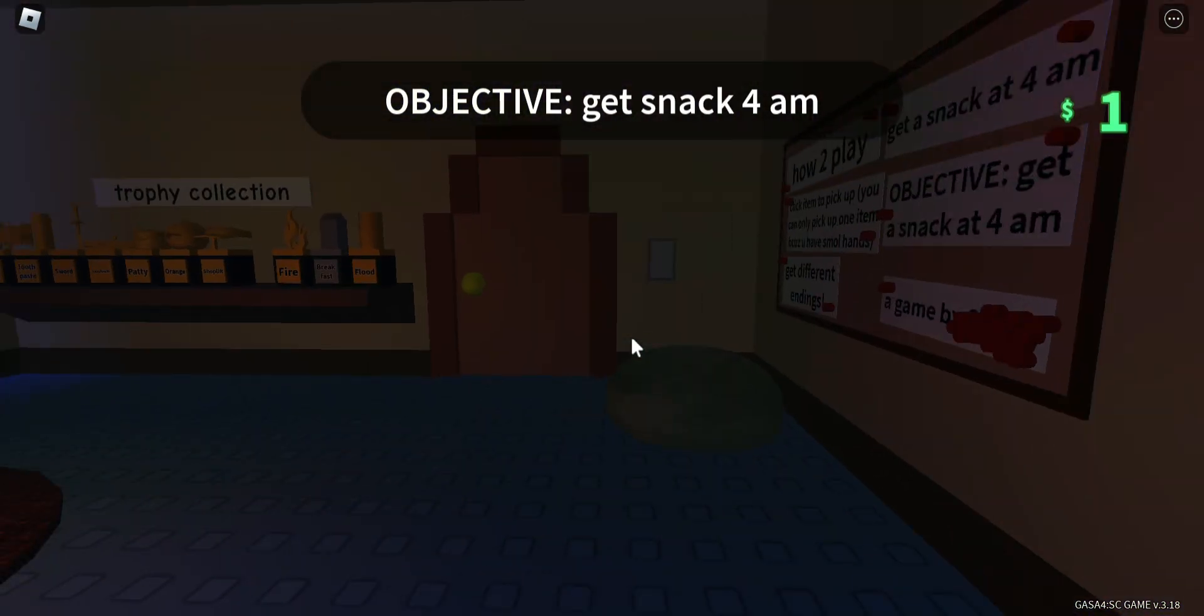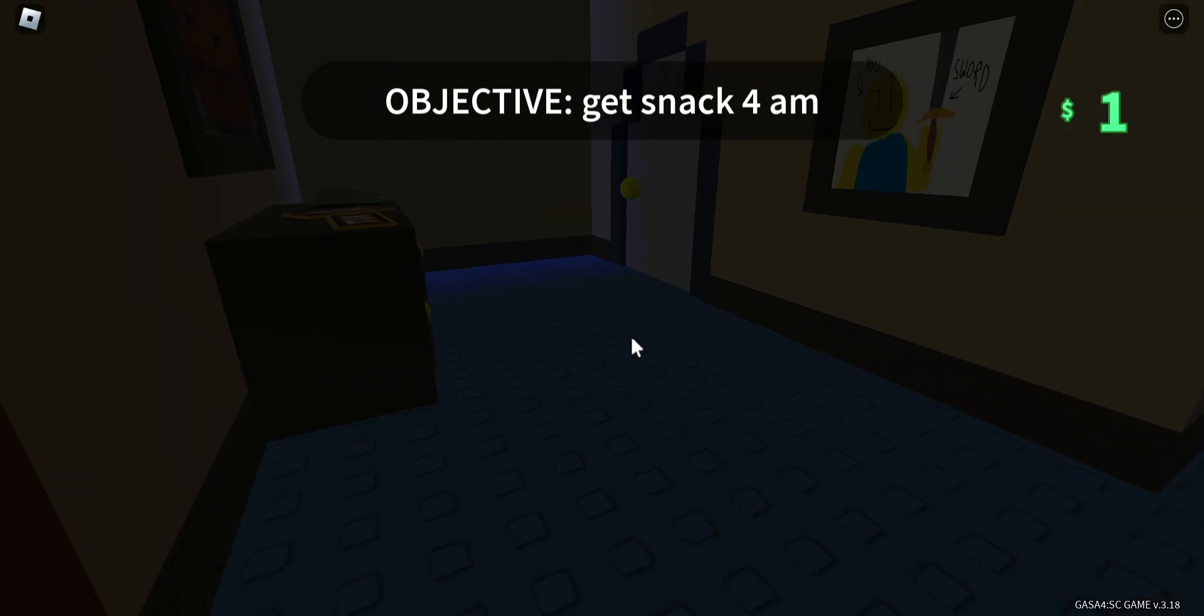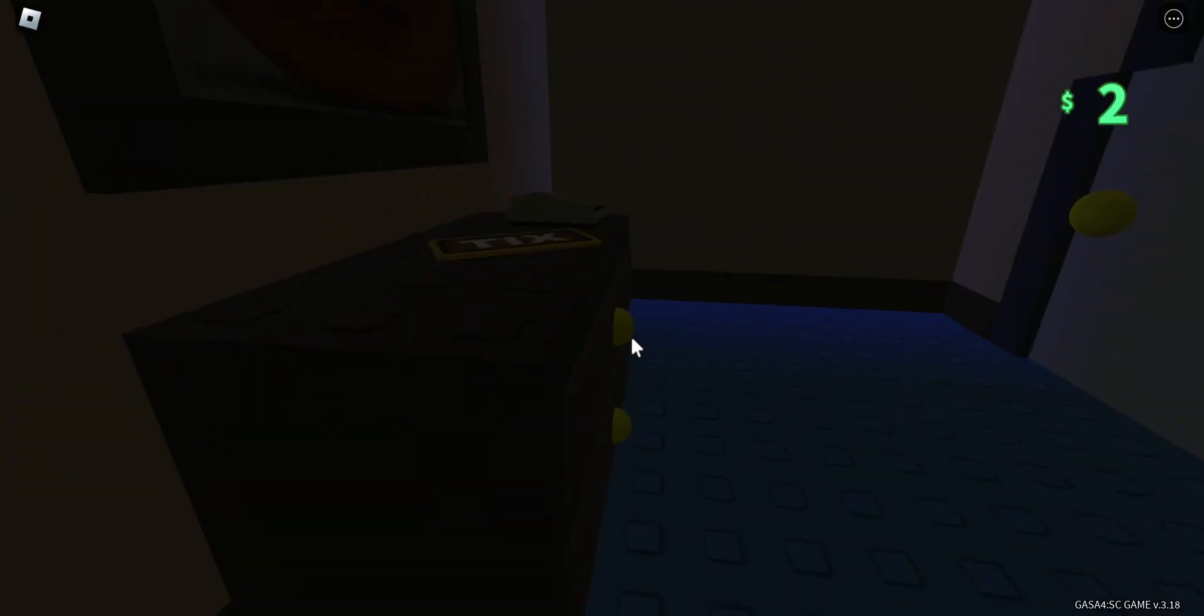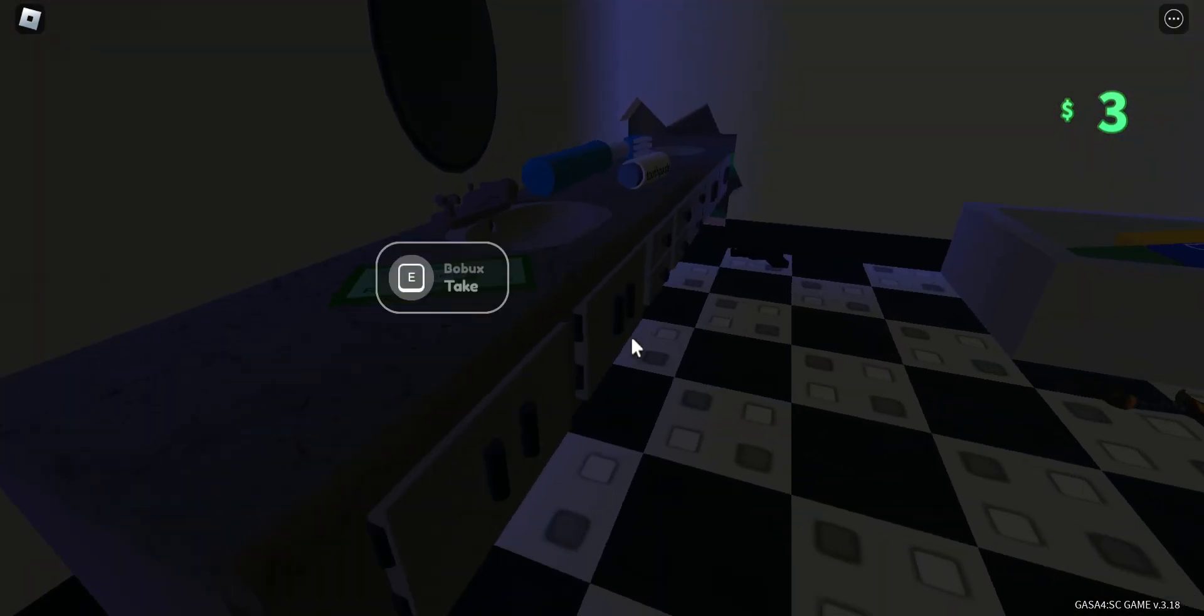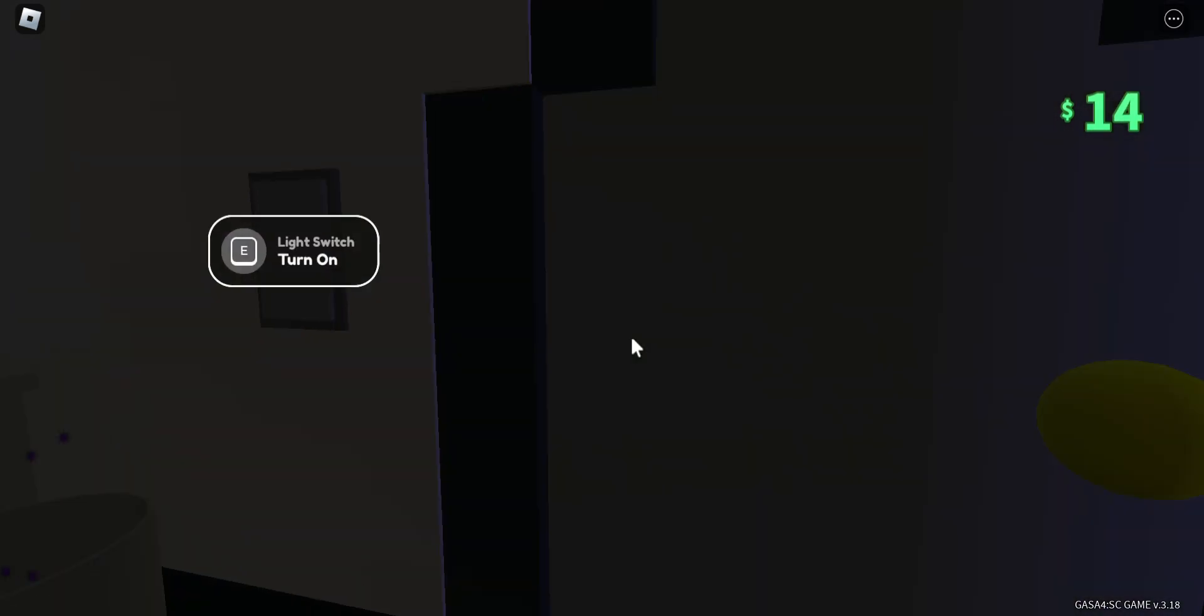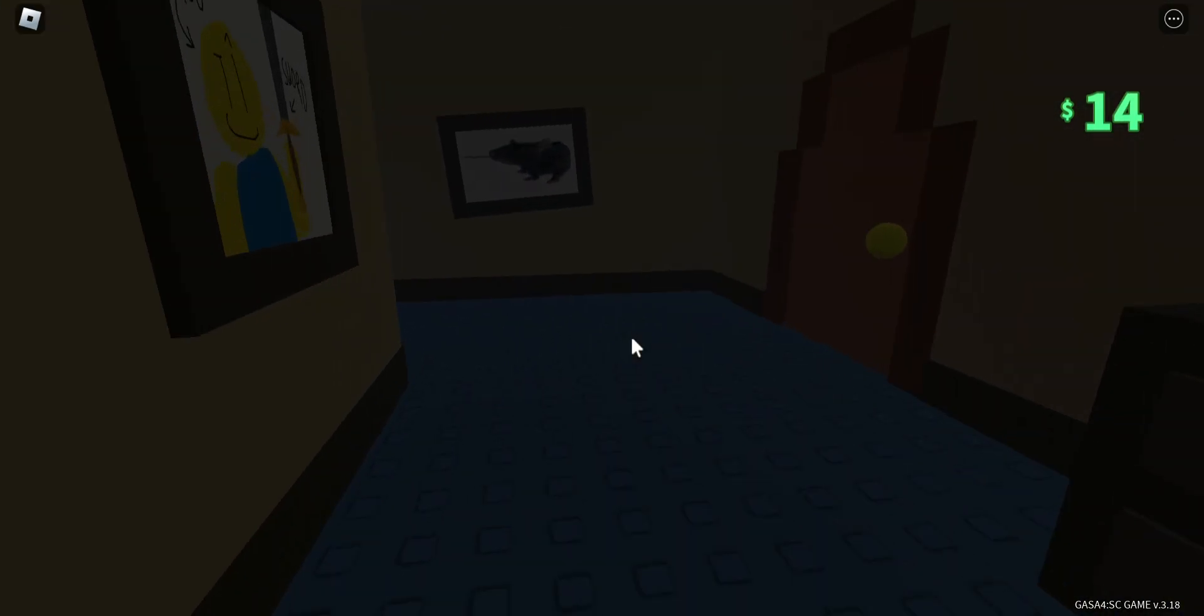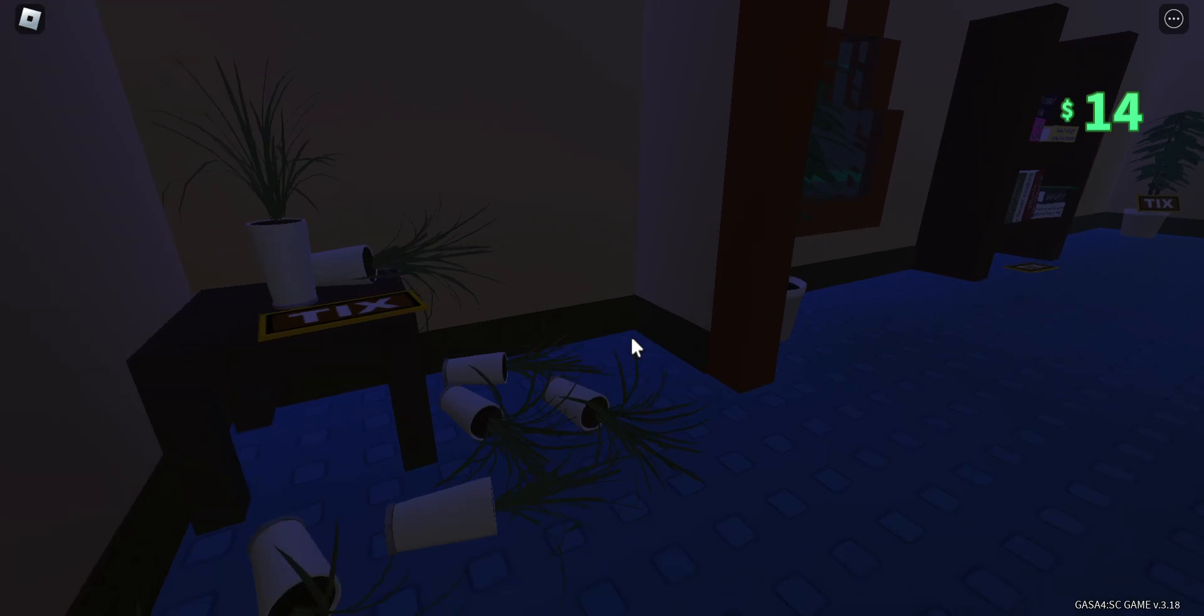Hello everyone, I'm going to show you how to get the soggy chips ending in Get a Snap at 4am. It's basically chips and milk. I mean, does it really make chips soggy?